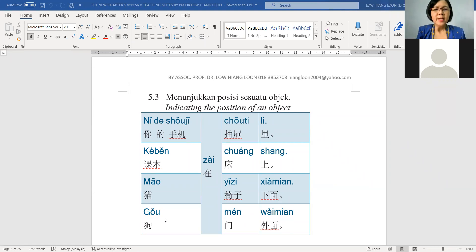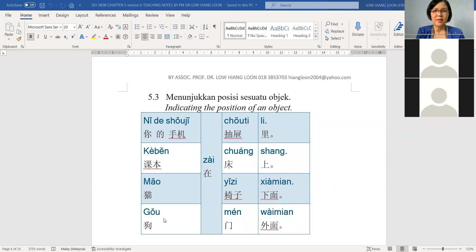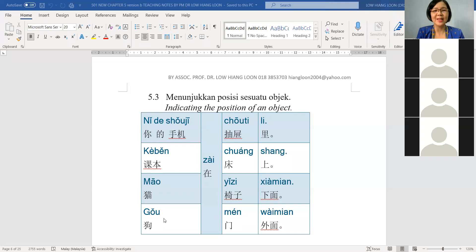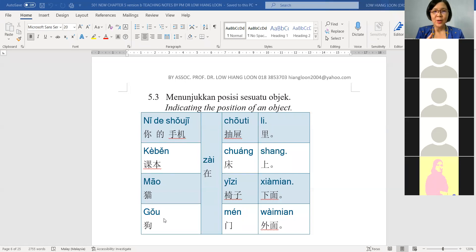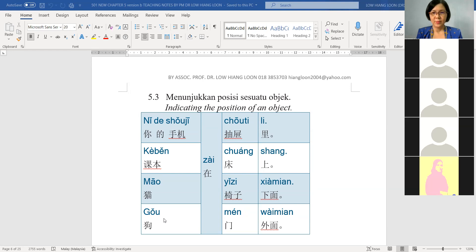我的手机在哪里? The answer is 你的手机在抽屉里 — your handphone is in the drawer. Next one — there is no pronoun here. 课本在哪里? 课本在床上面 — the textbook is on top of the bed.